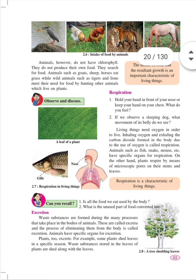Breathing is respiration. Taking in oxygen and giving out carbon dioxide is respiration. Living organisms require oxygen in order to live. Inhaling oxygen and exhaling carbon dioxide formed in the body due to use of oxygen is called respiration.